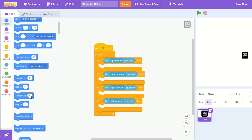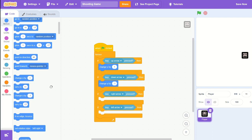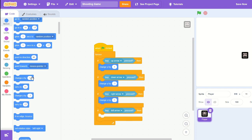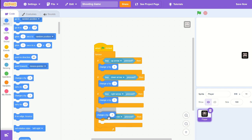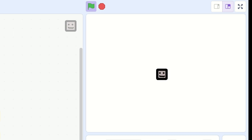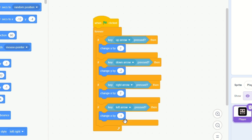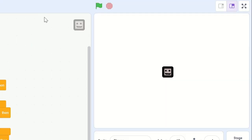And up arrow, let's change y by one, down arrow negative one, and let's change x by one, and negative one for right and left arrow. And now we have a moving player. I might actually change all to two, just so it's a little bit faster and fits game feel.